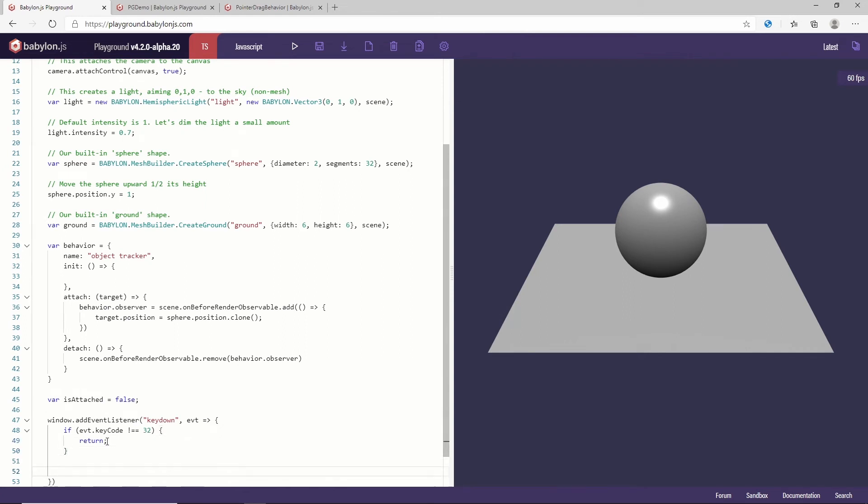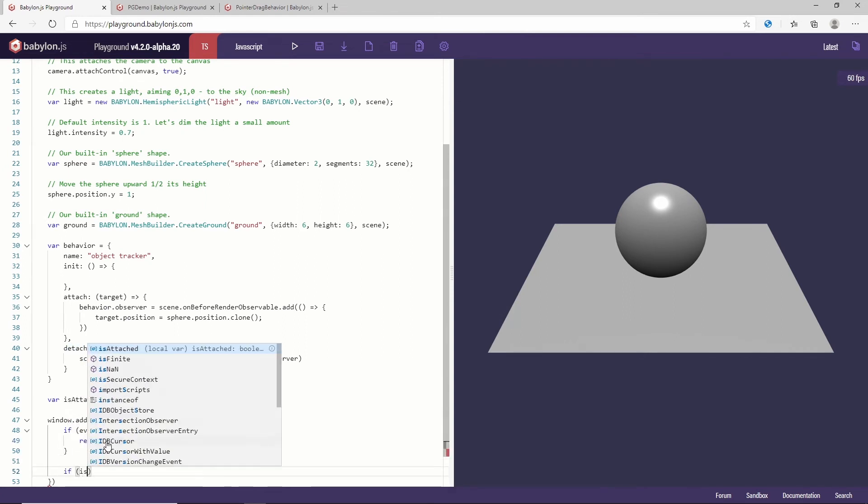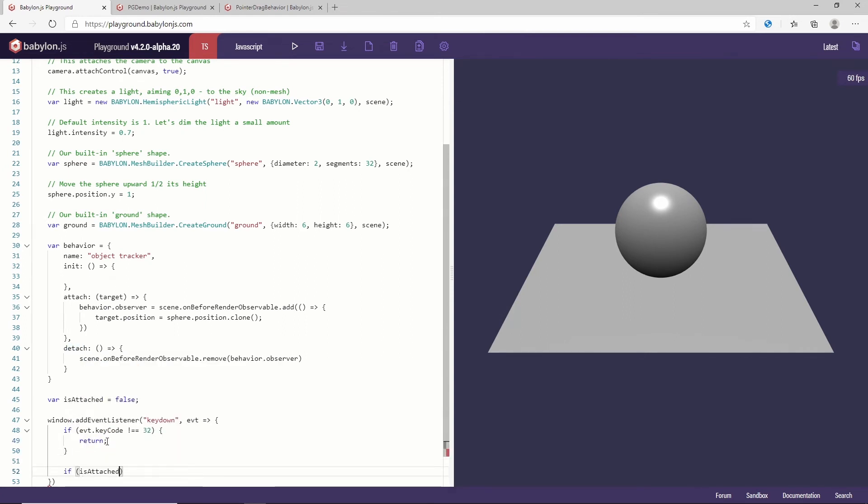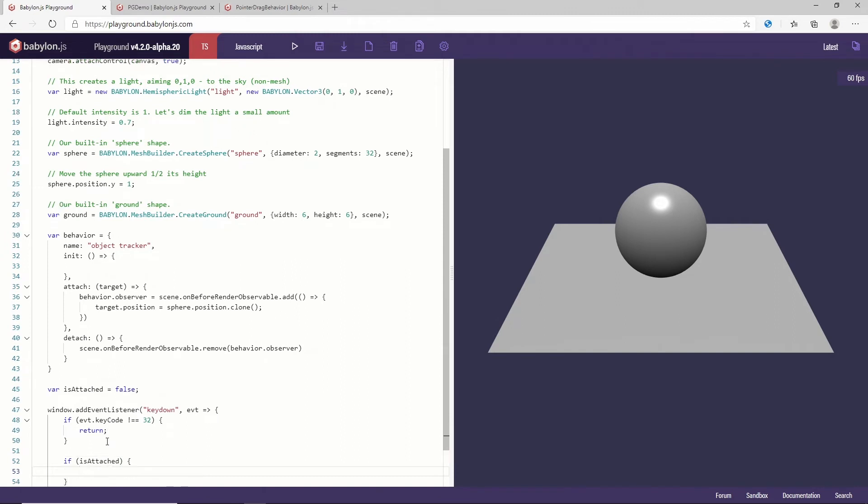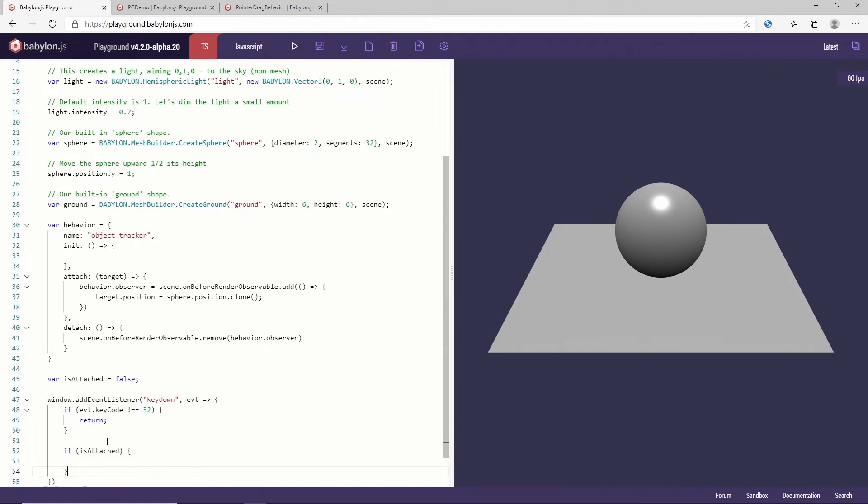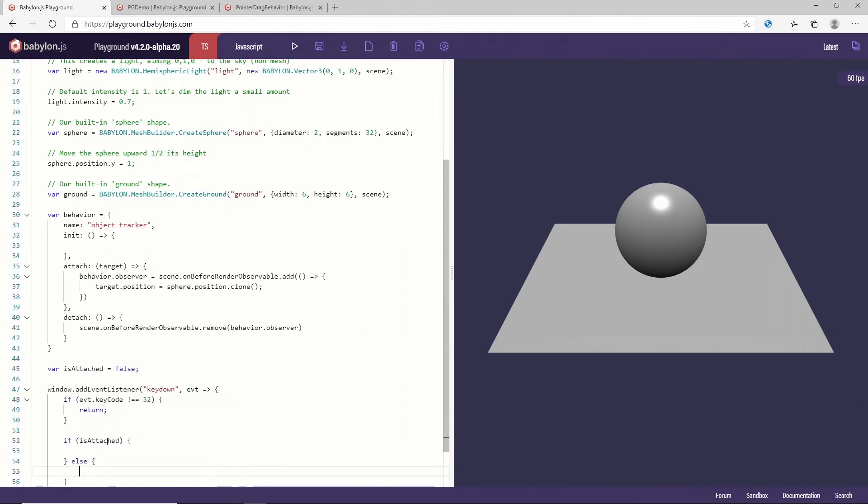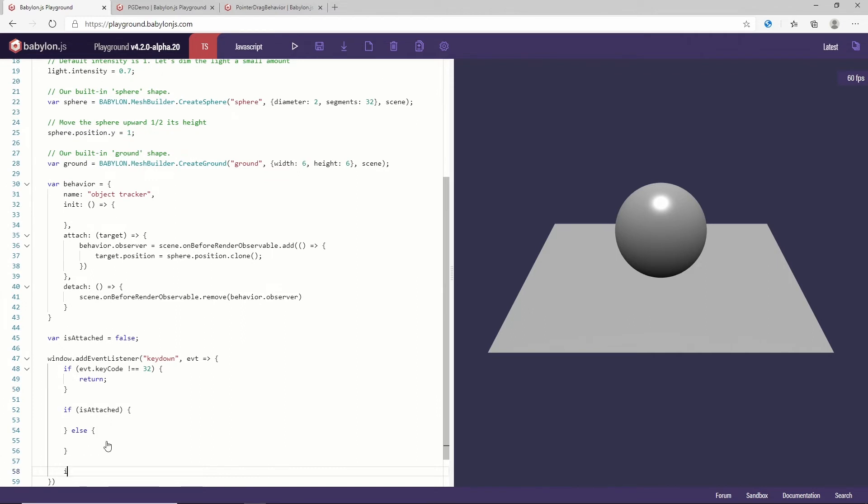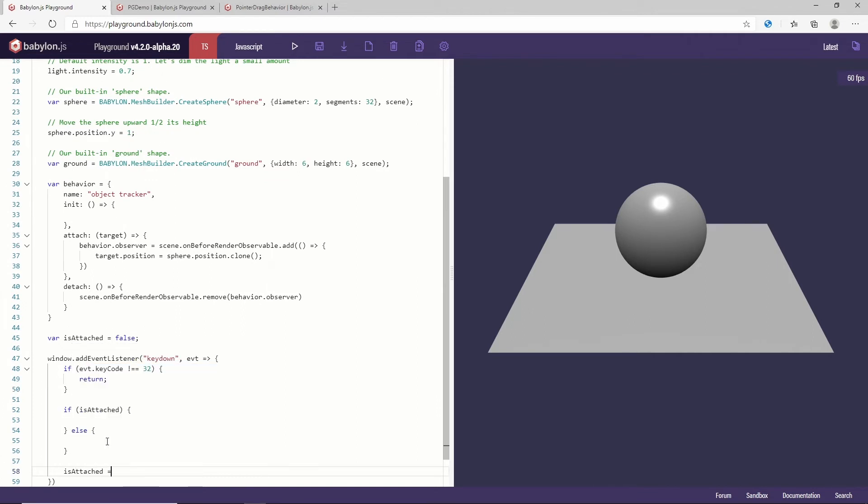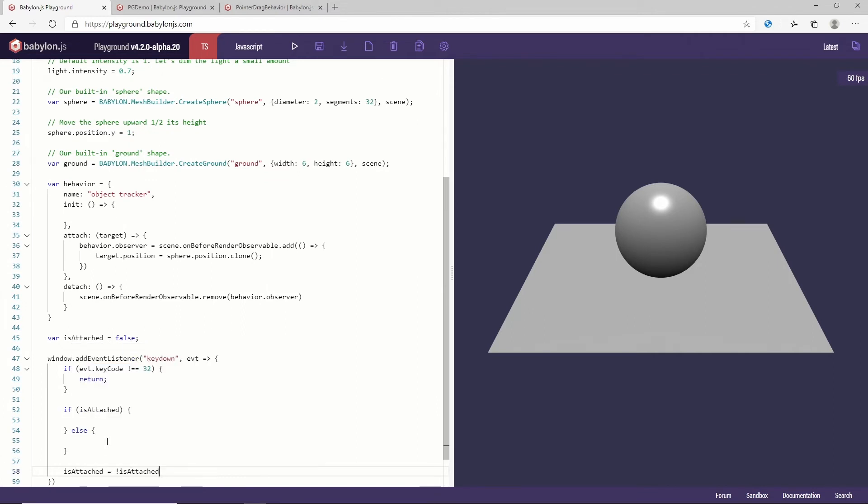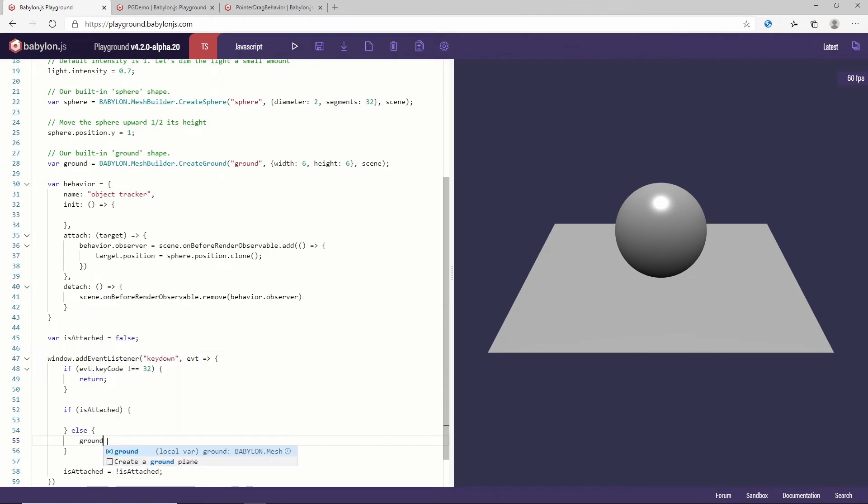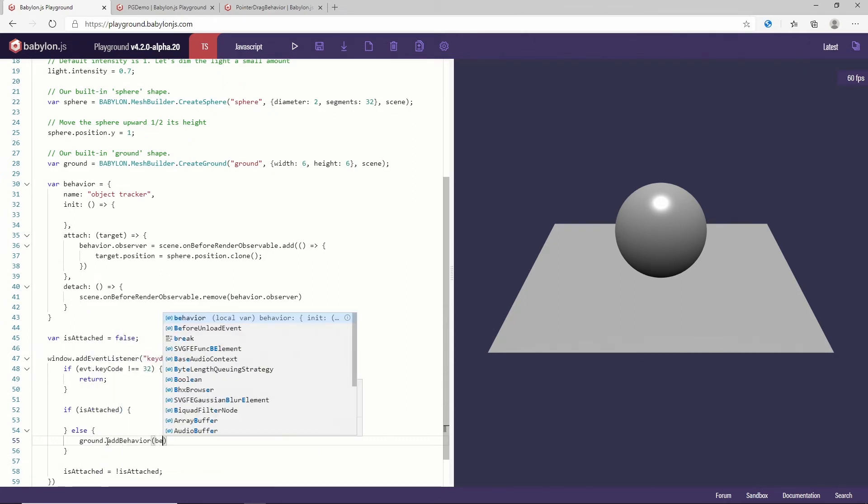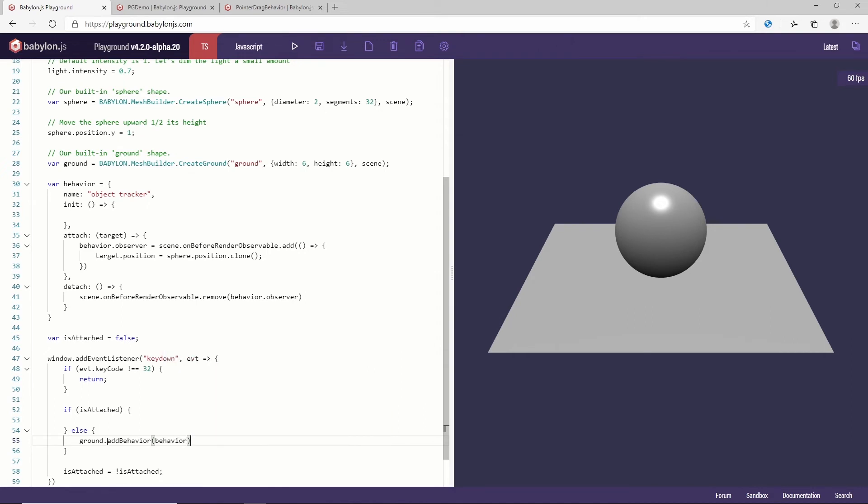So here let's say if event.keyCode is different from 32 space, then return don't care. Else, if it is attached I'm going to detach. And if it's not attached I'm going to attach and then I'm going to just switch isAttached equal not isAttached. So to attach here, in this case, because we are not attached, we just need to say, I'm going to work with the ground here, addBehavior. That's it.